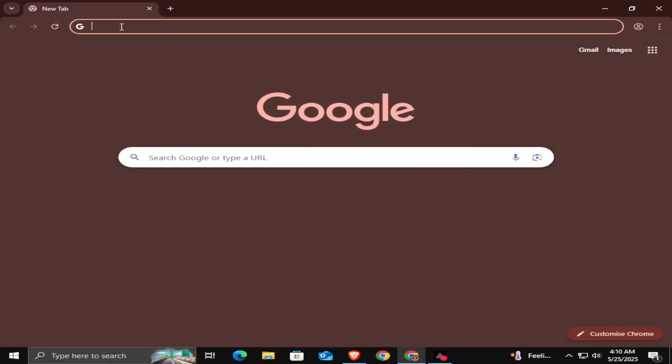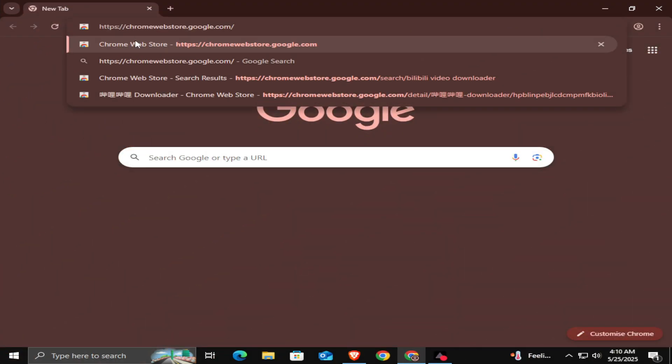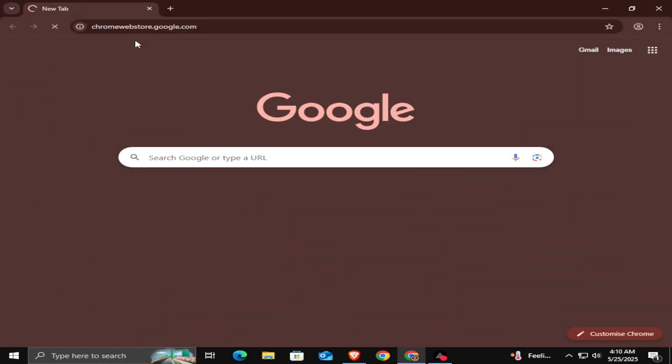First, open your browser and go to the website chromewebstore.google.com.